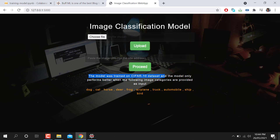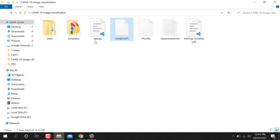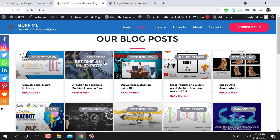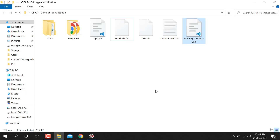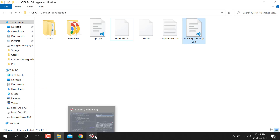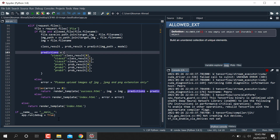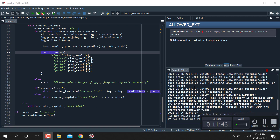The model was trained on the CIFAR-10 dataset, but you can use your own dataset with your own classes. This is the whole code — we have an app.py file and a notebook file for training the model. I will upload the code to my blog. This is the whole tutorial on multi-classification using a Flask app — thank you for watching, please like and subscribe.